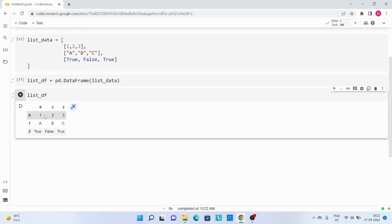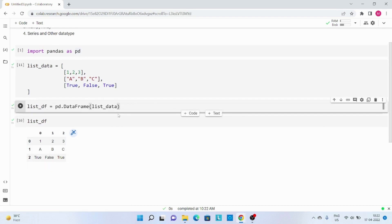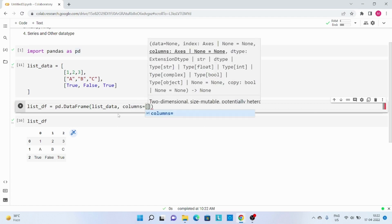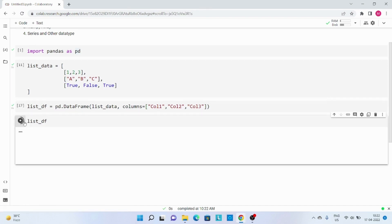We have created this DataFrame, but one thing to observe is that the column names as well as the index have been assigned by default. So if I wanted to customize the column names, I simply pass the columns parameter and then pass the values — column 1, column 2, and column 3. Let me re-execute this code and this time you can see the column names have been changed.